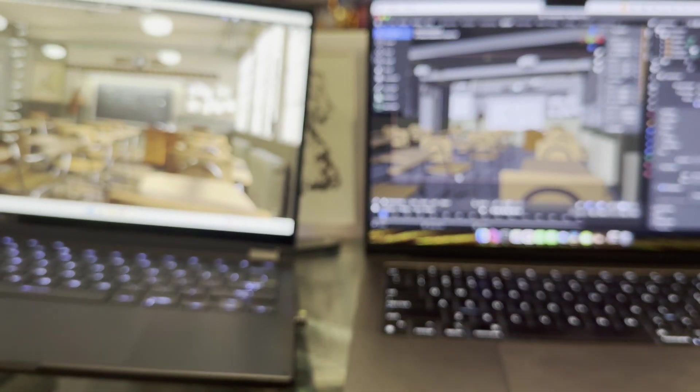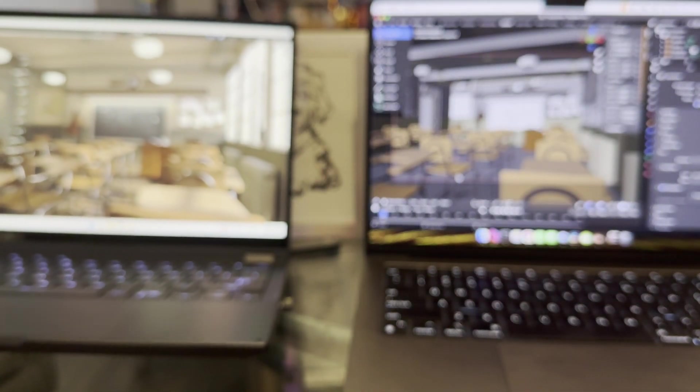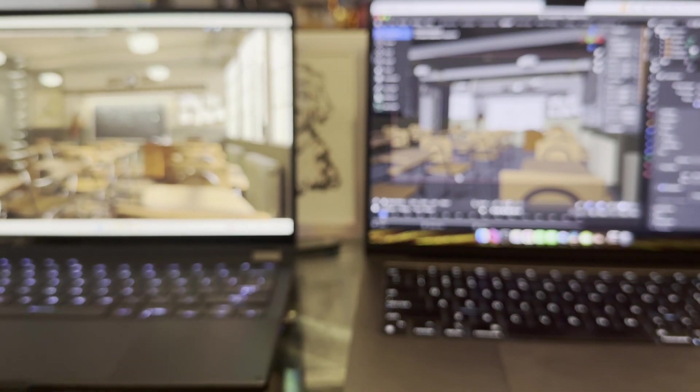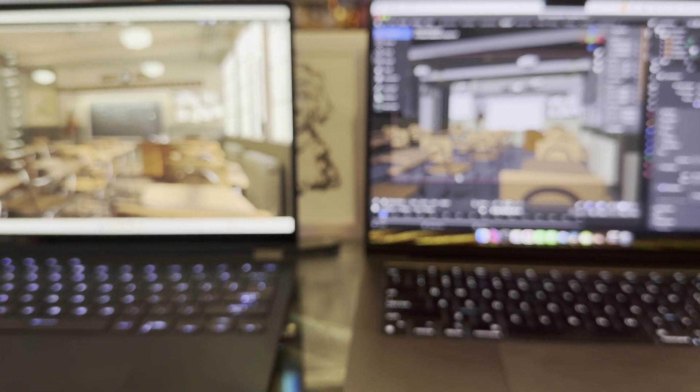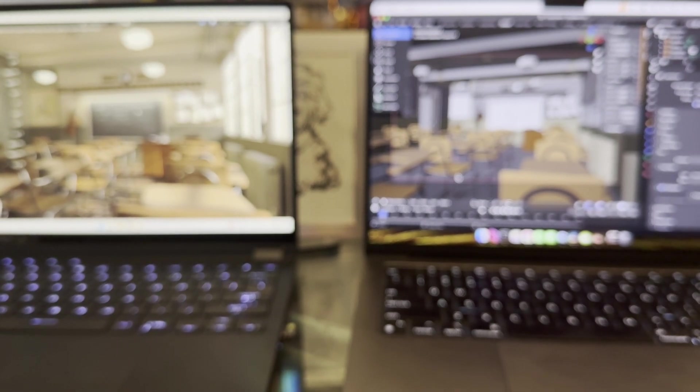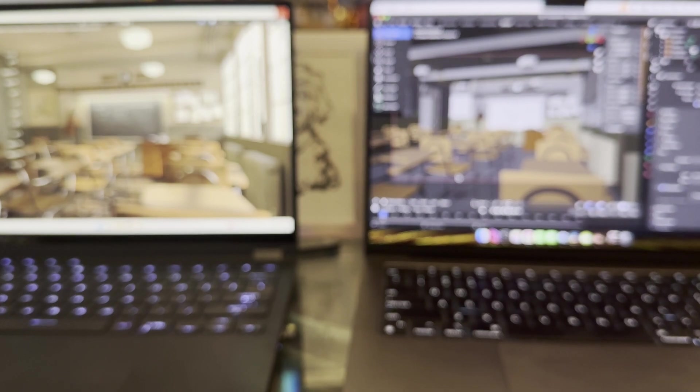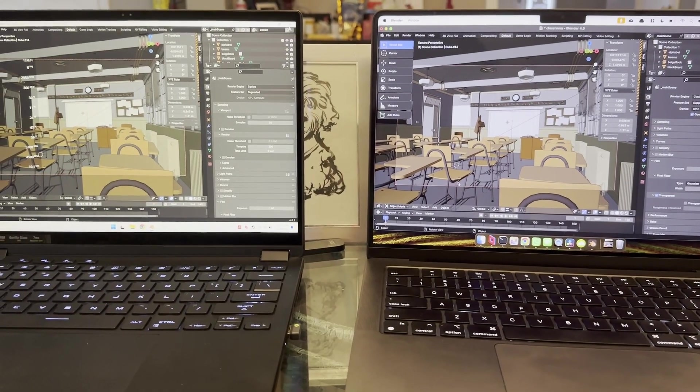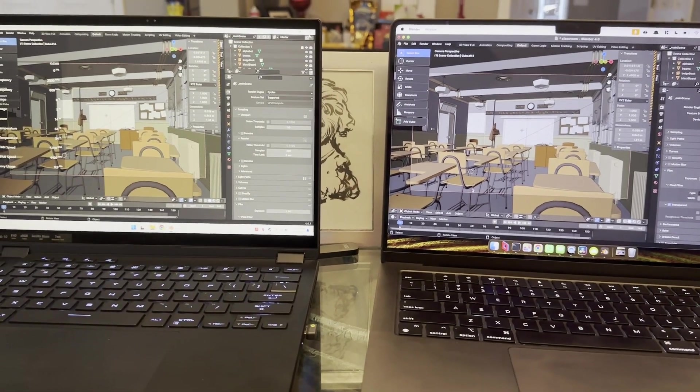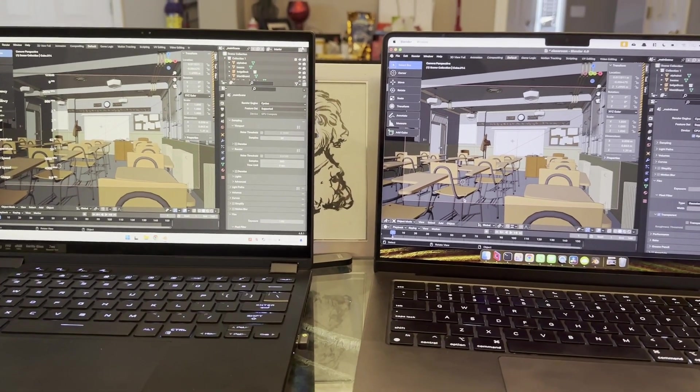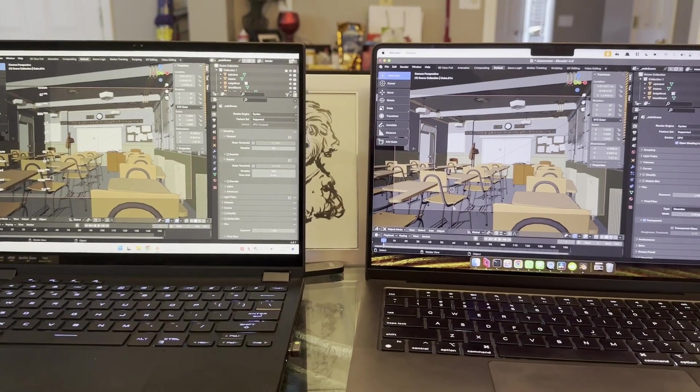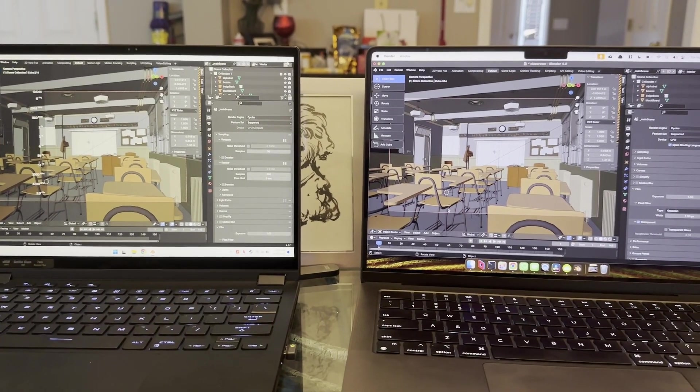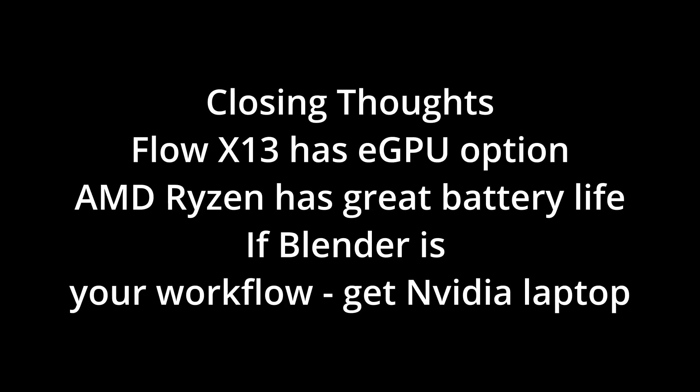And one option actually is that this particular laptop does have the connector. So if you wanted to connect a 4080 with the eGPU option, you could do that. And then of course, it wouldn't run out of memory.